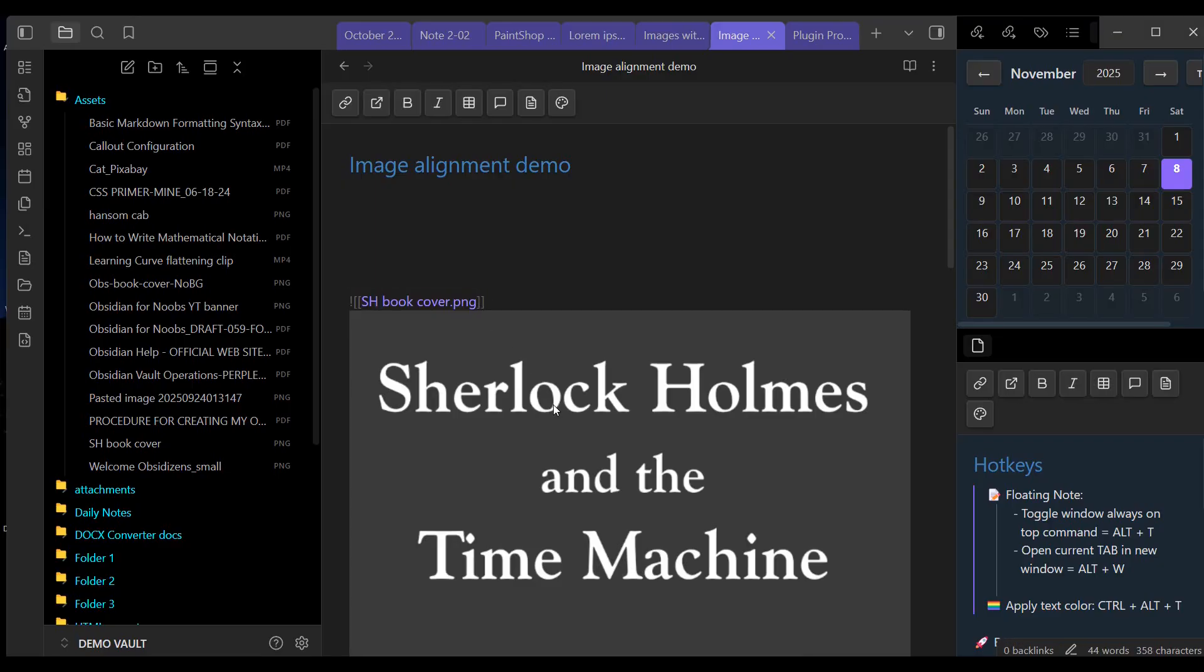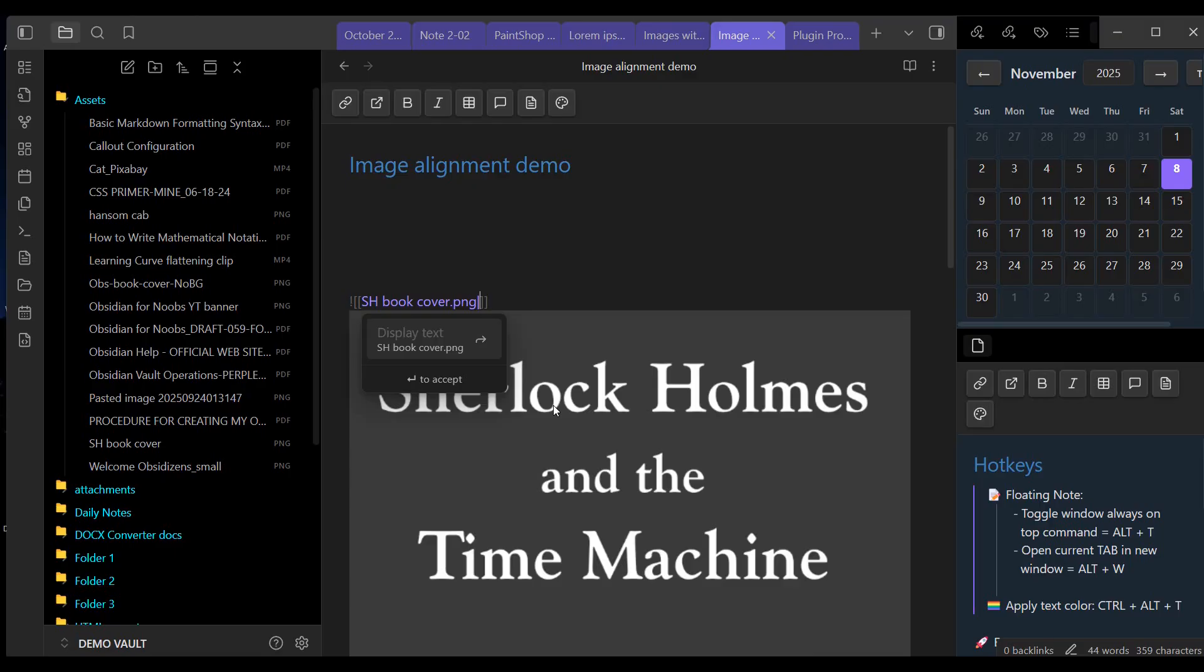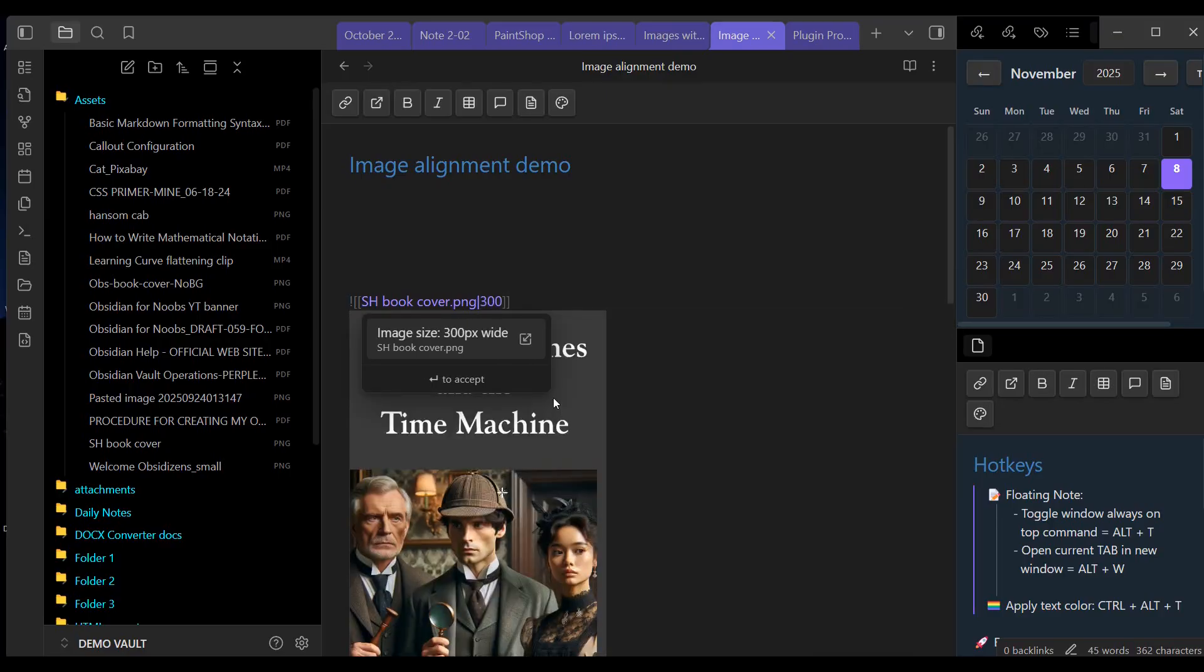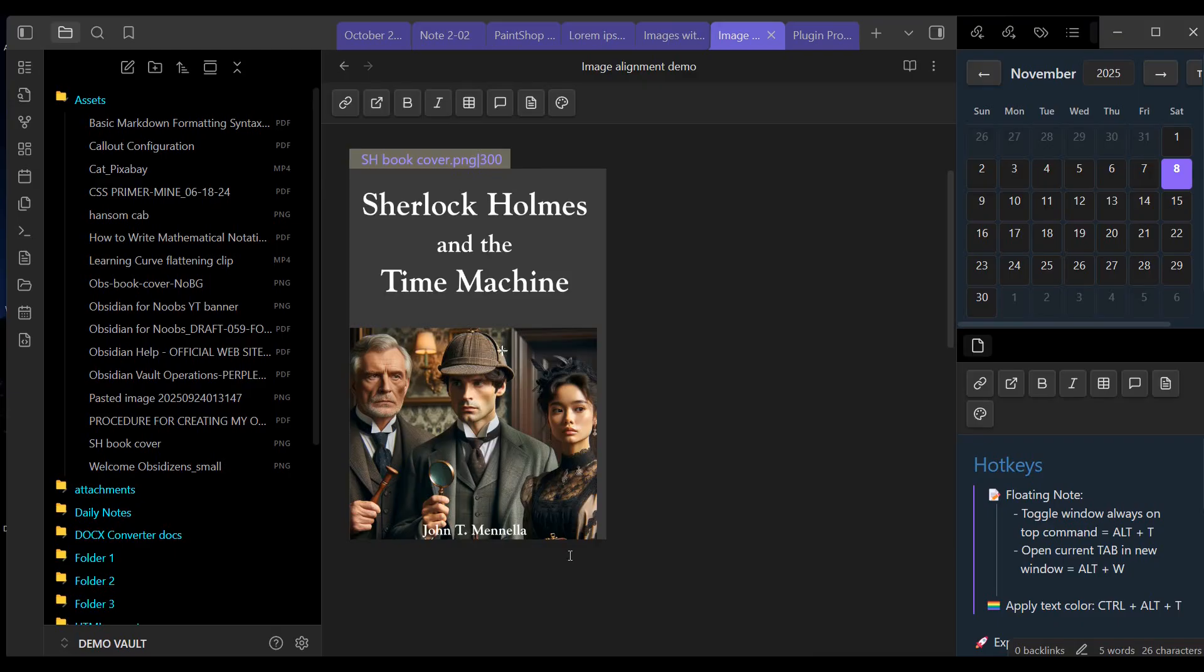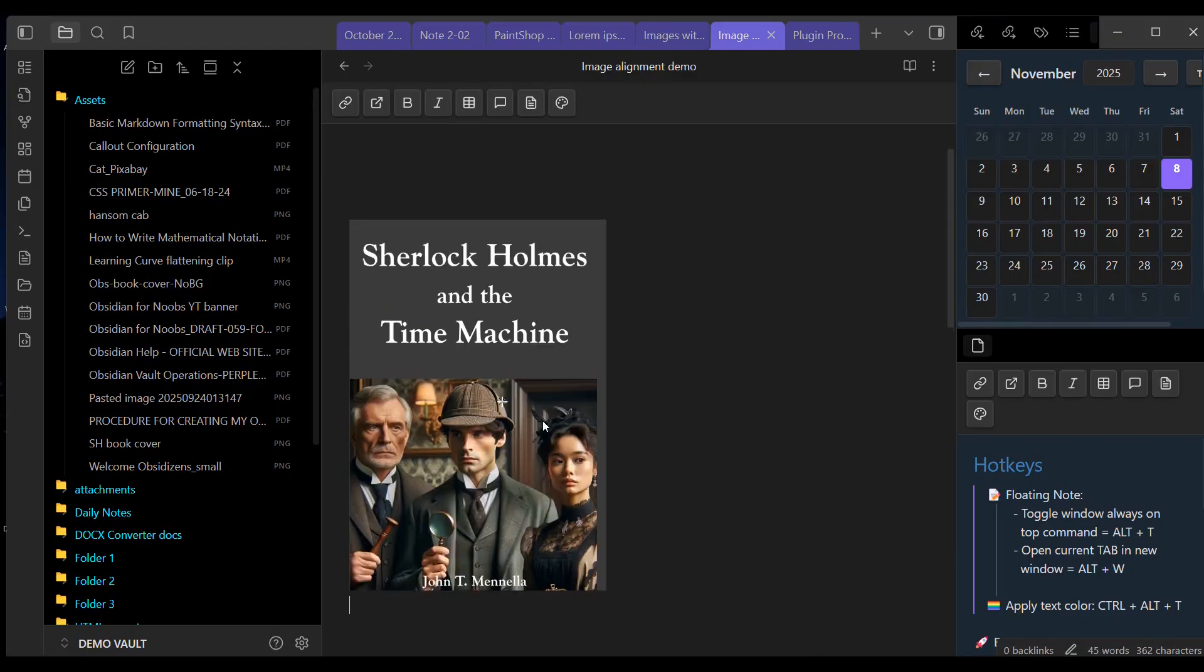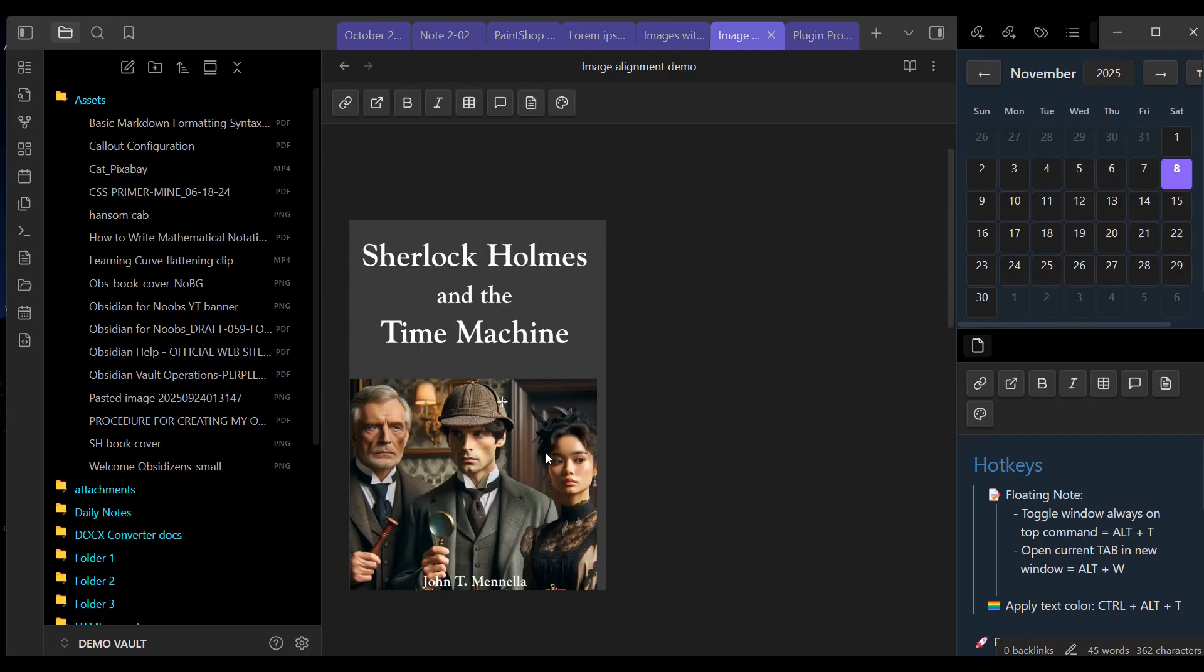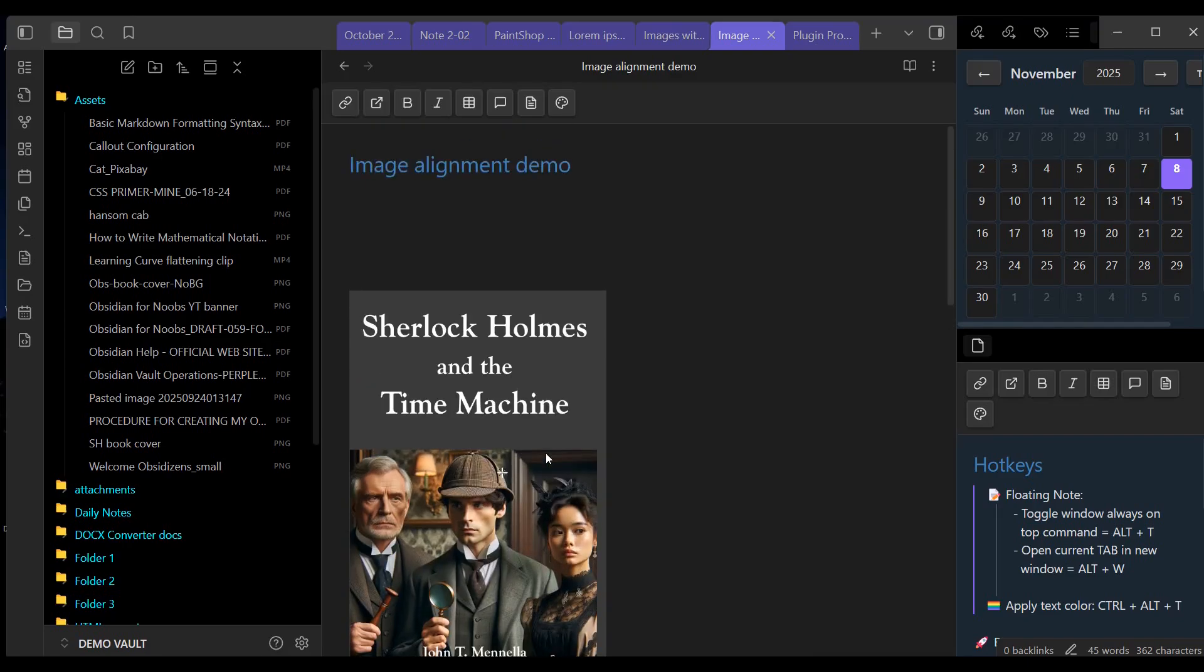The way we do that is, right after the image file name, we put a pipe symbol. That's that vertical bar. It's generally above the backslash key on a keyboard. And then we specify the width we want. In this case, I'm going to put 300. And Obsidian immediately resizes the image. Now it's scaled based upon the aspect ratio that this image had. So it assigns a height number to it that keeps the aspect ratio.